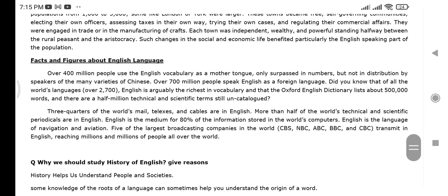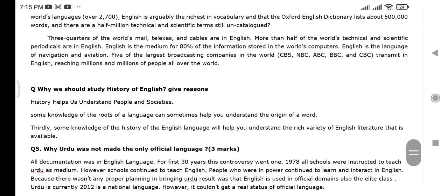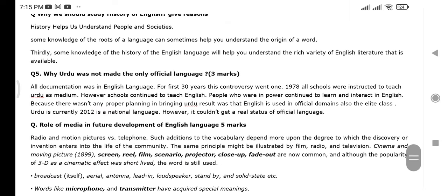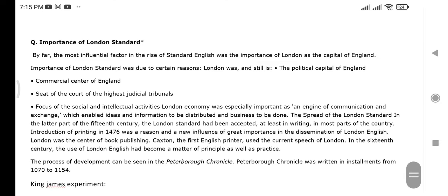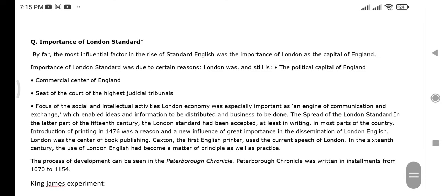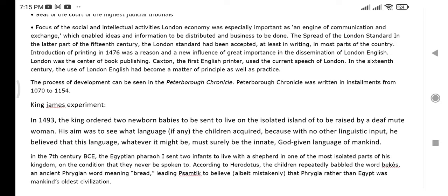Facts and figures about the English language is also a possible question. Why should we study the history of English — give five reasons. Why was Urdu not made the only official language? Role of media in the future development of the English language. Importance of the London Standard.